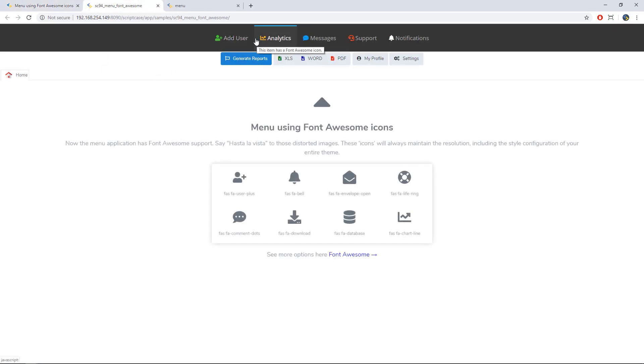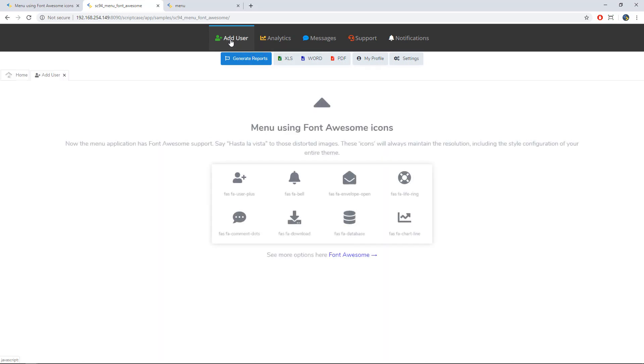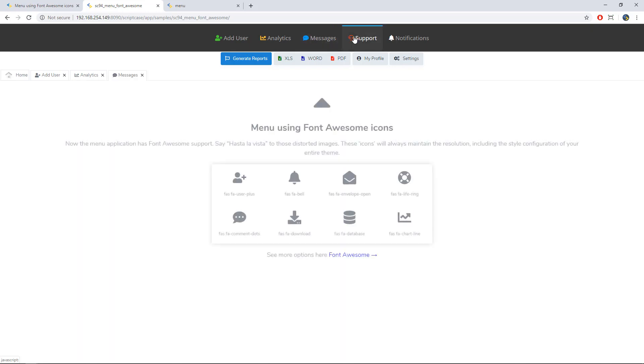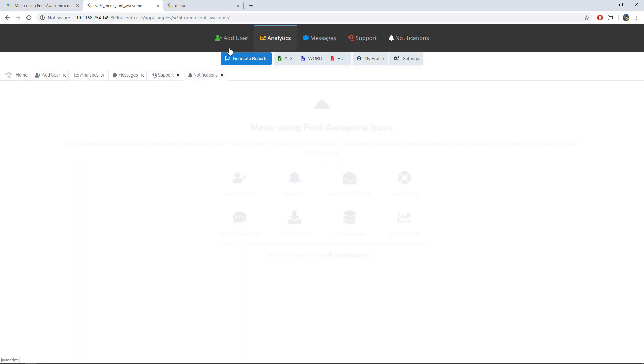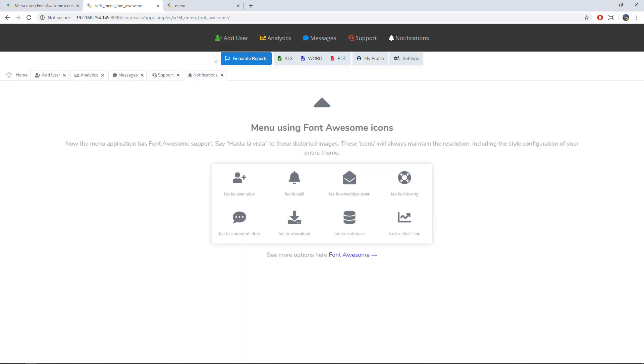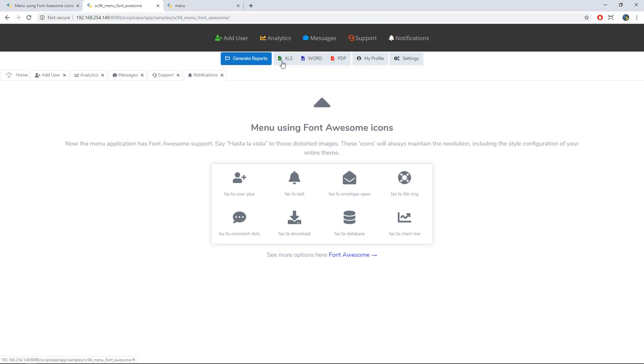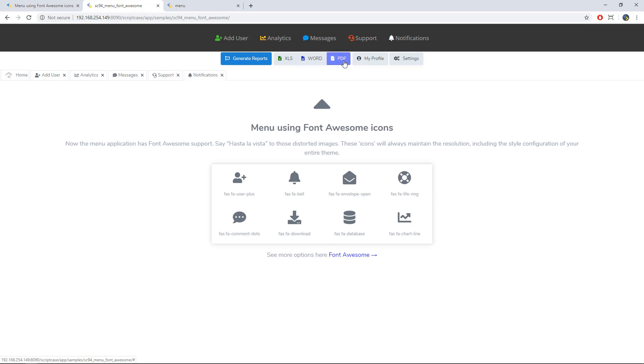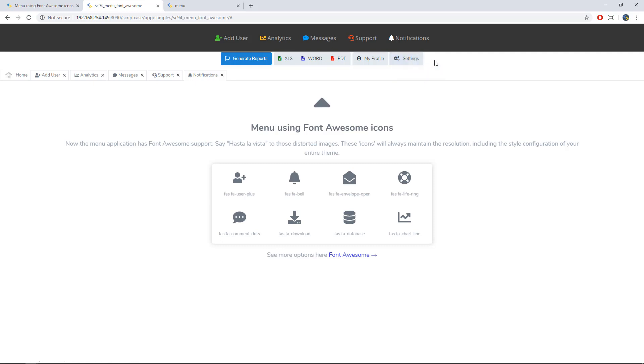Then we have the standard menu. So let me run this sample. And here we have Font Awesome applied into the icons of the menu, as you can see here. We also have a toolbar with different styles applied. As you can see here, we have this Excel Word and PDF file using the side-by-side option of the toolbar. And then we have here the settings, which is a drop-down menu.